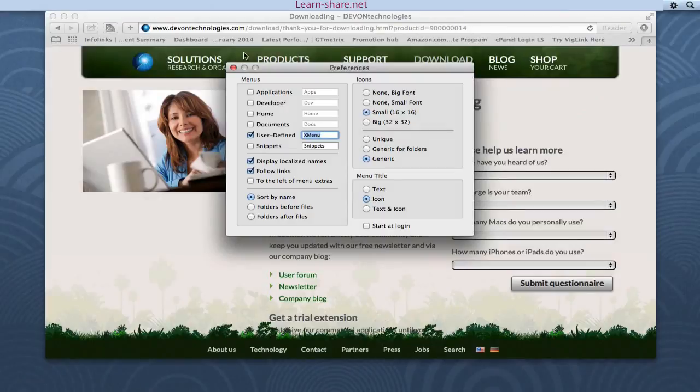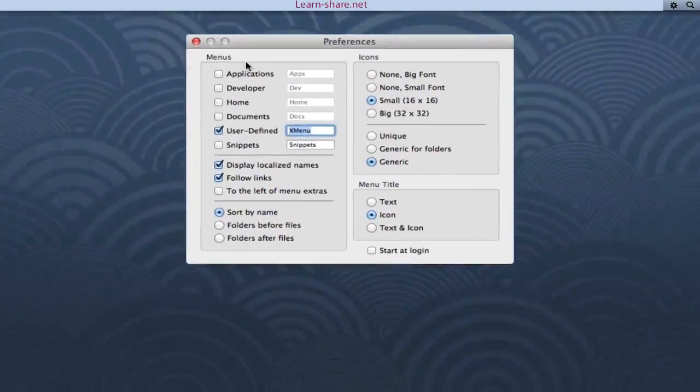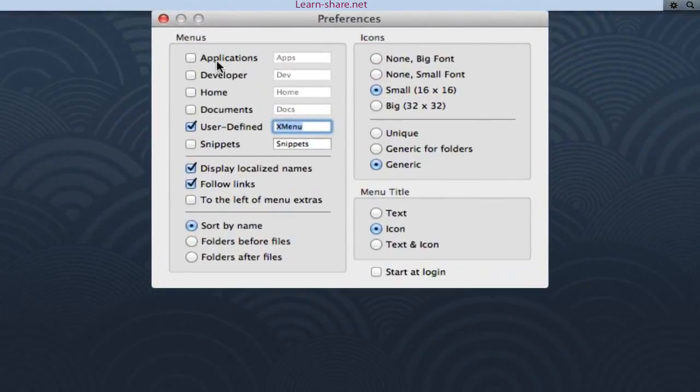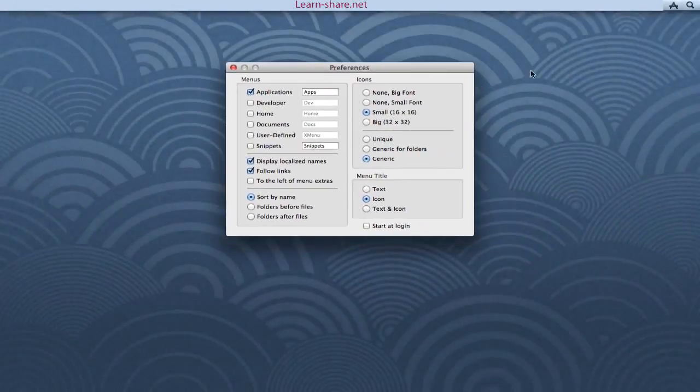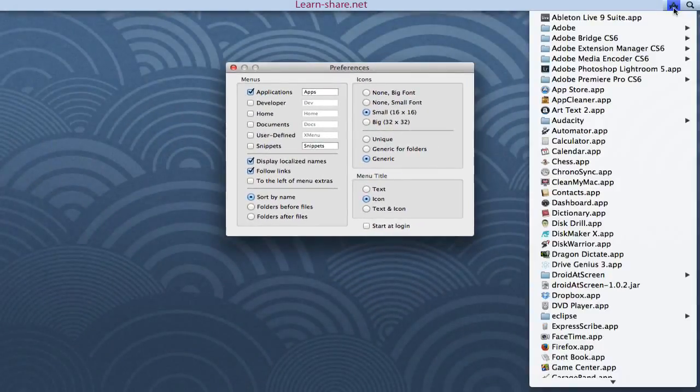It's very straightforward. Select what you want to add to Xmenu. For instance, the Application Folder shows all the apps in your Application Folder.